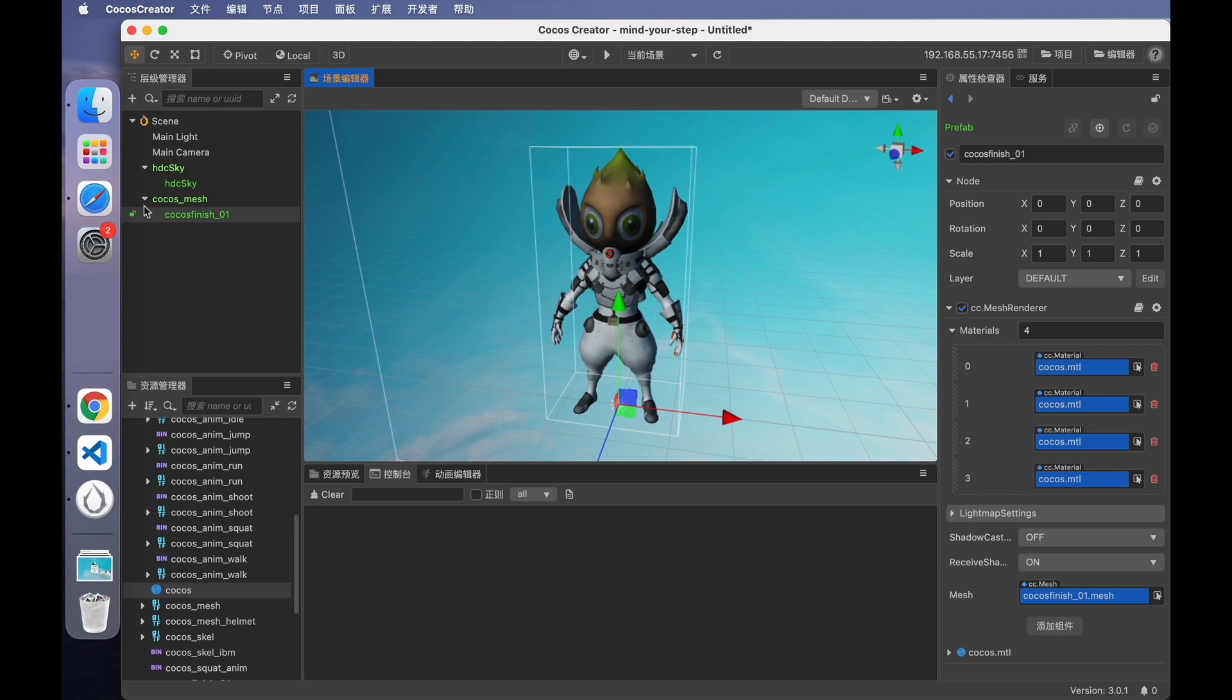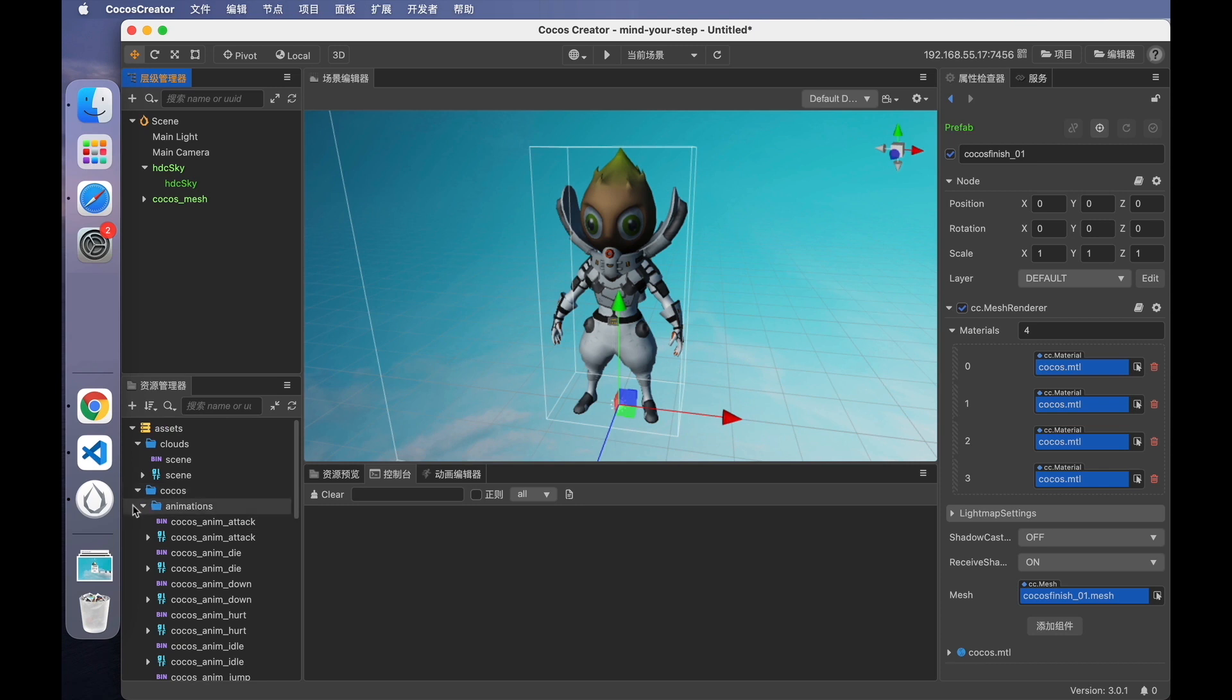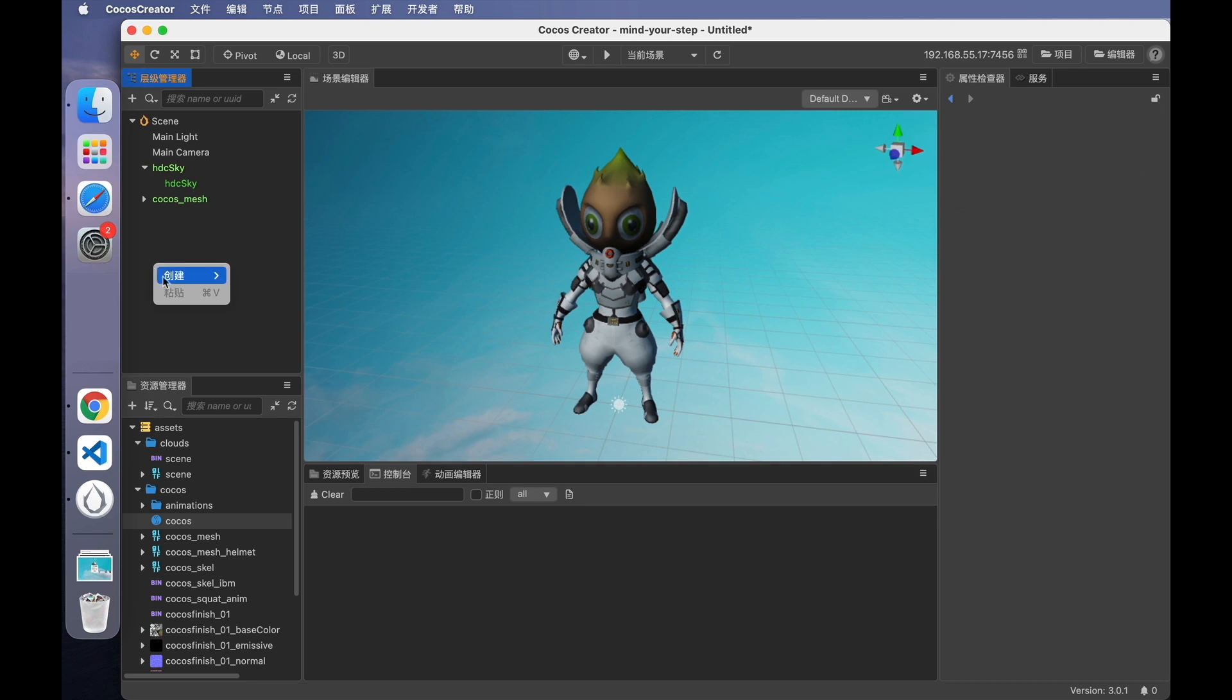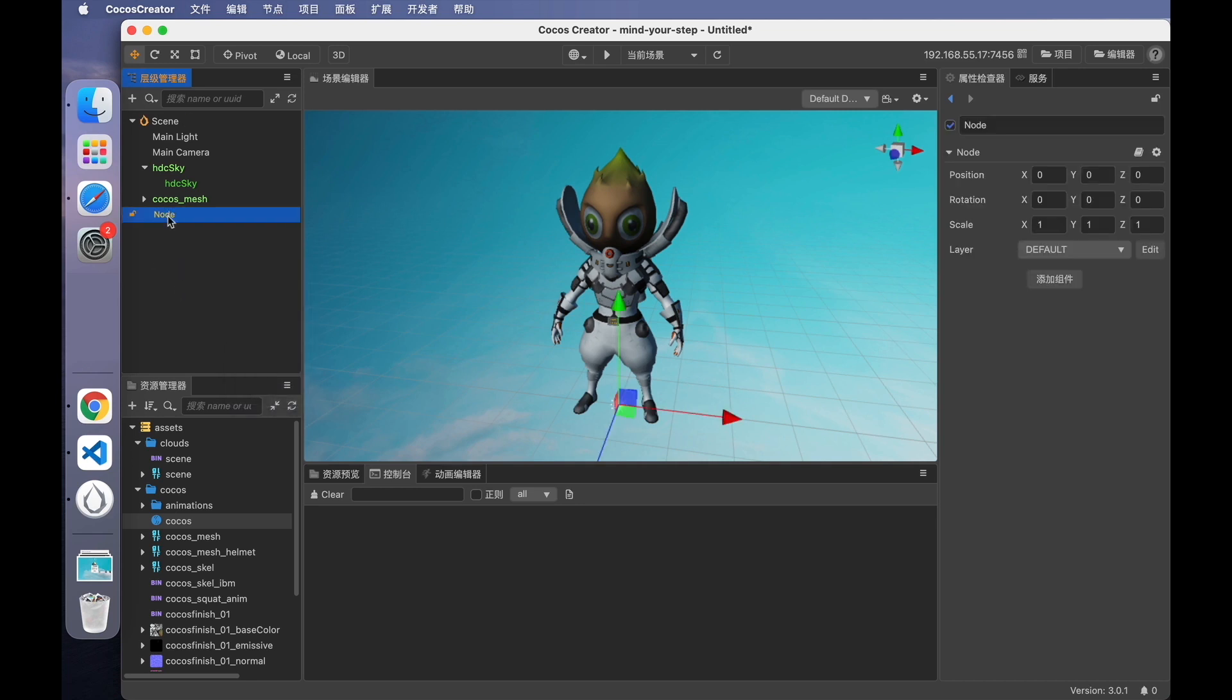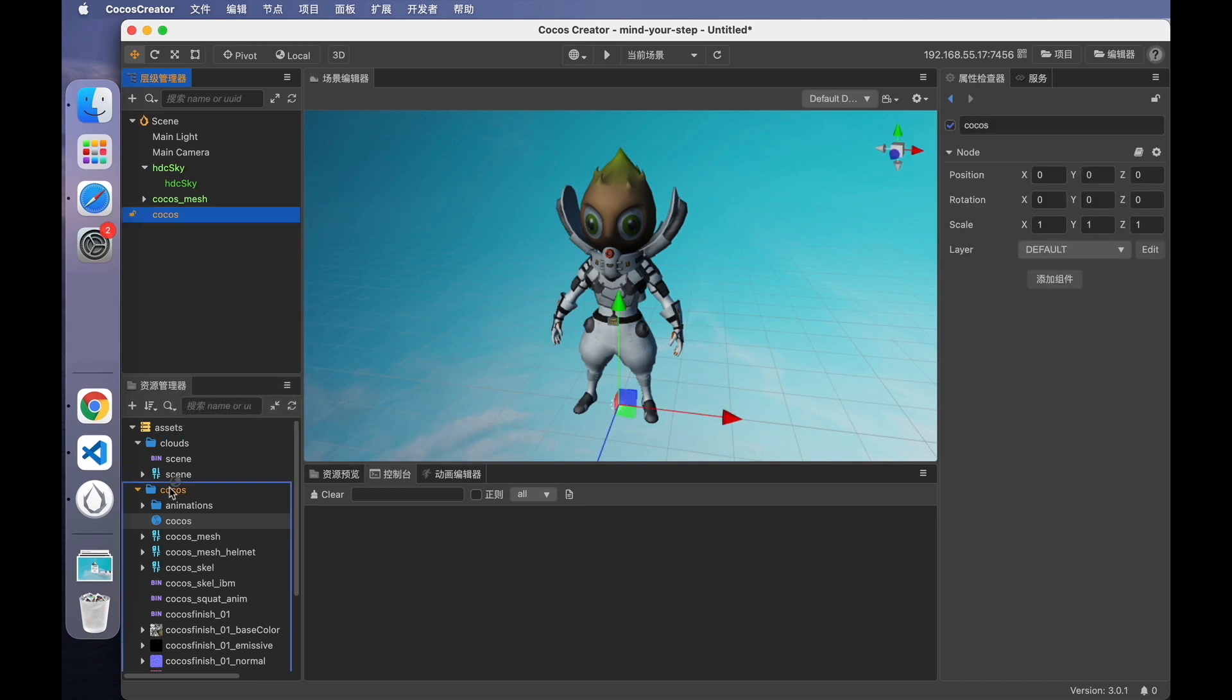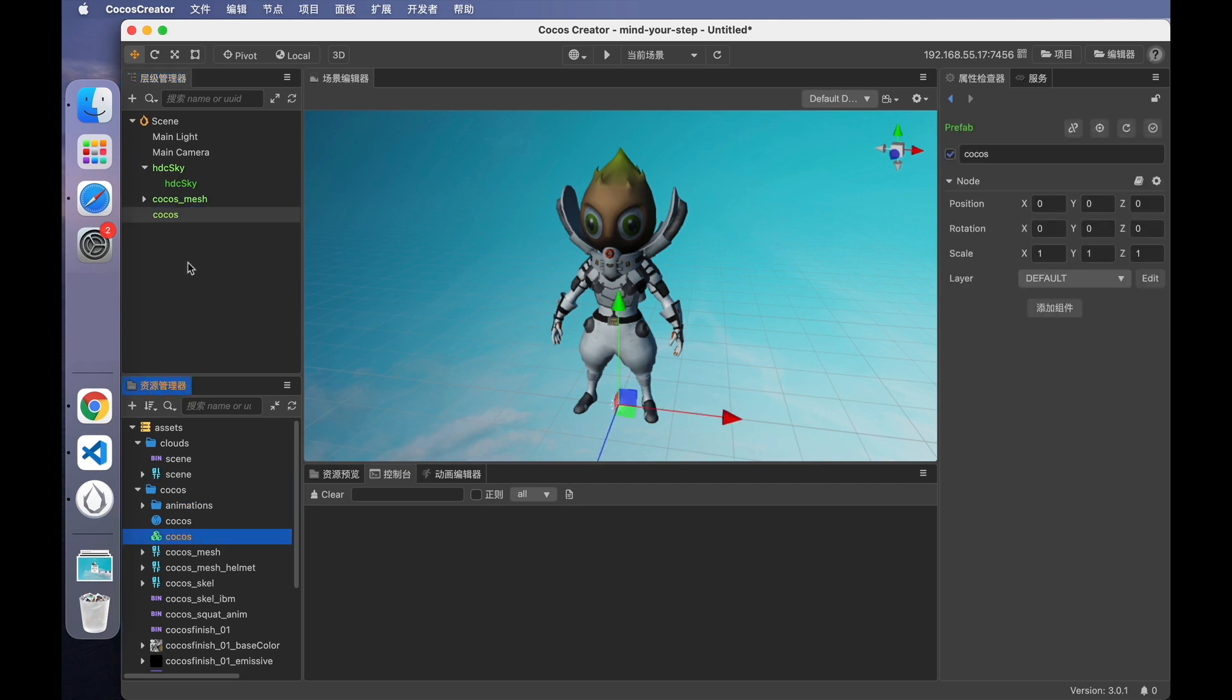This part of operations are actually due to my fault, which made it more difficult to use the model. I'll update the resource pack later. In the new resource pack, you'll see a file called Cocos with an icon like this. Just drag the file into the scene to use. Those complex operations are no longer needed.